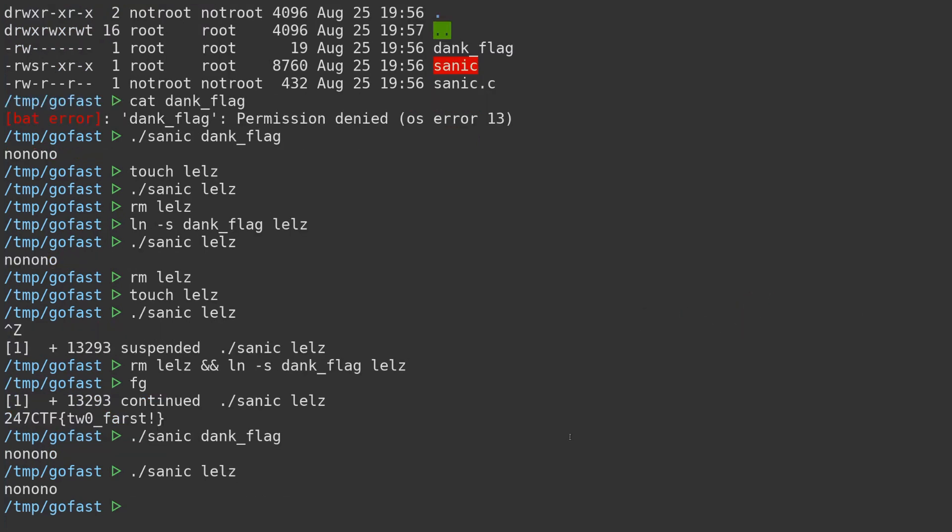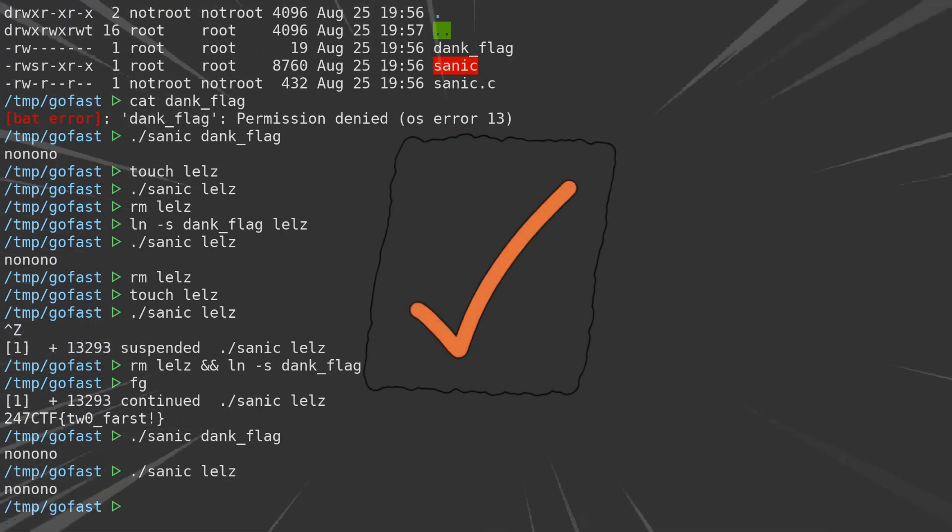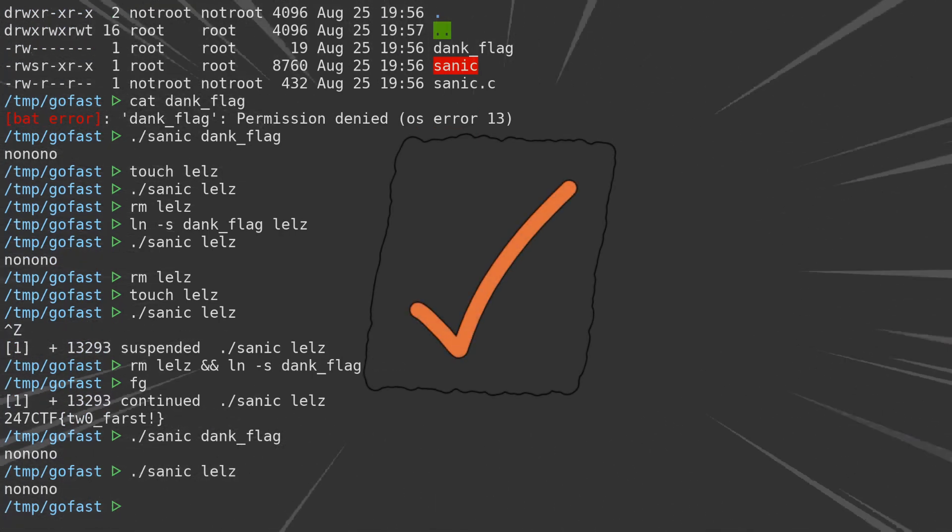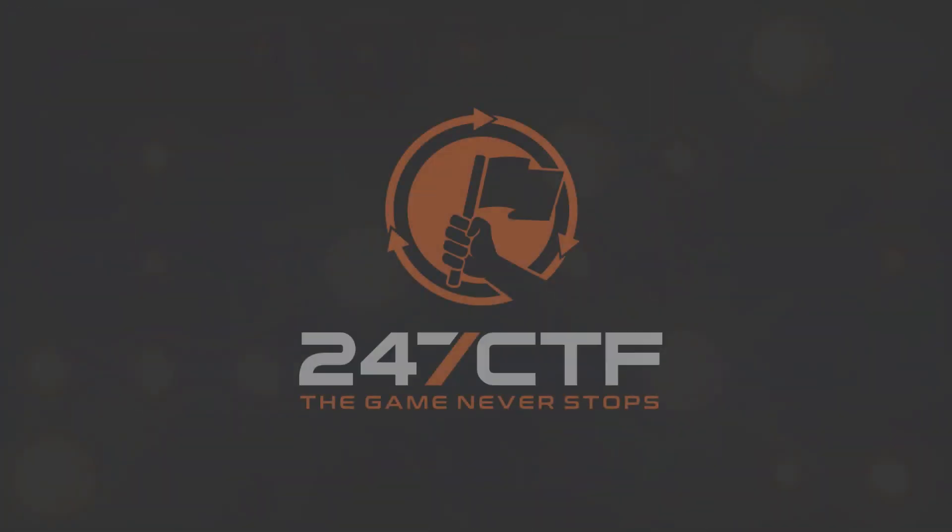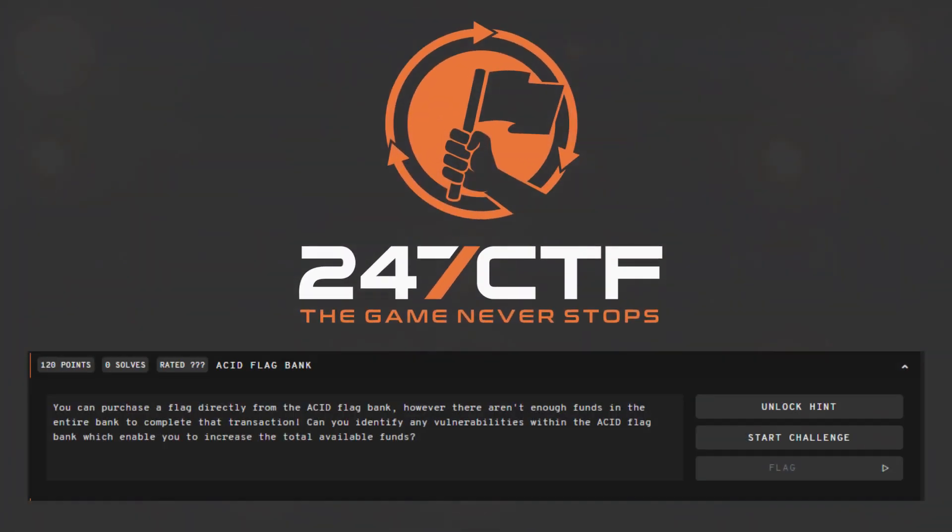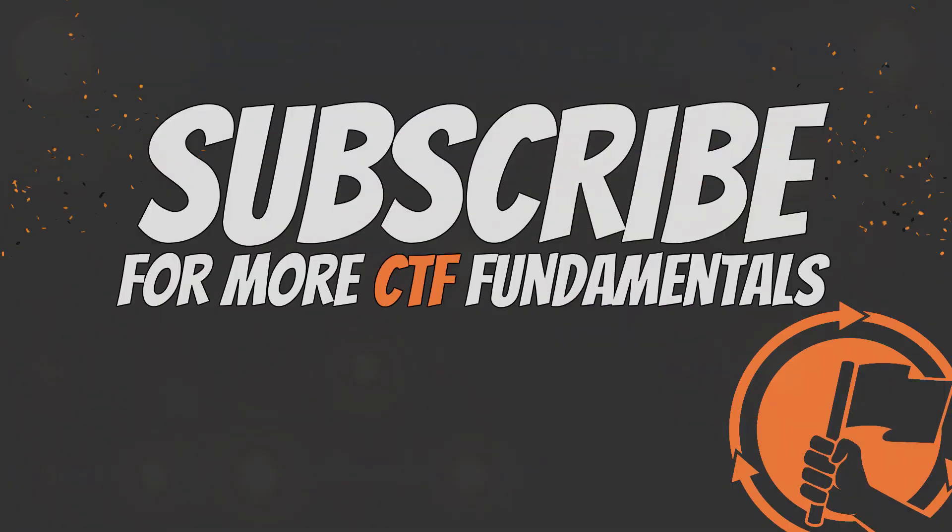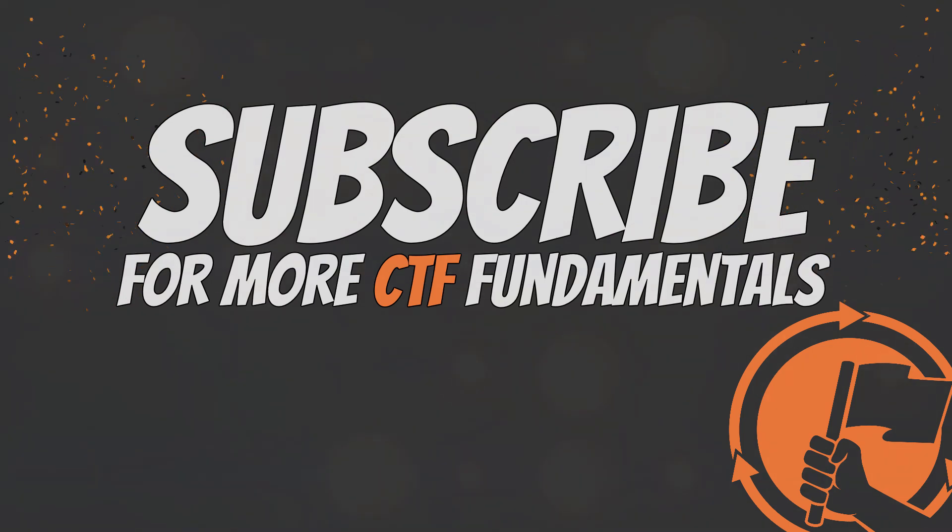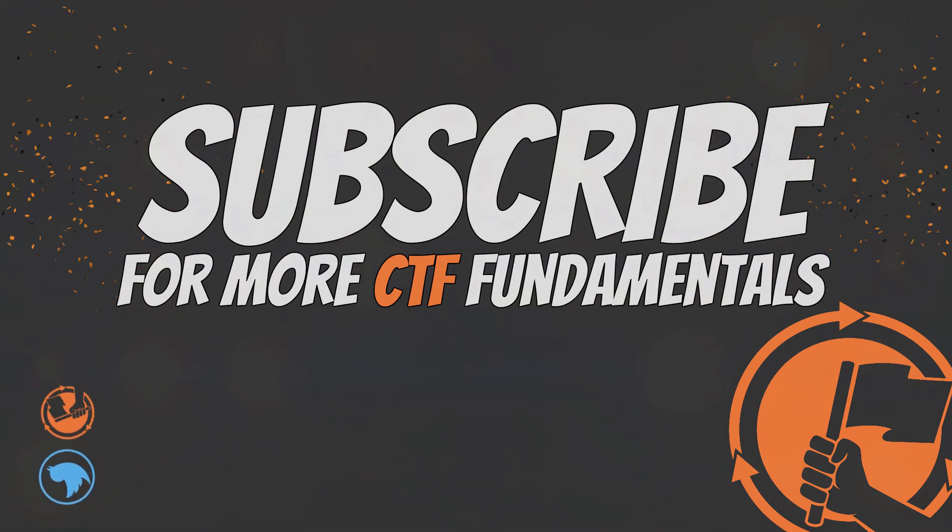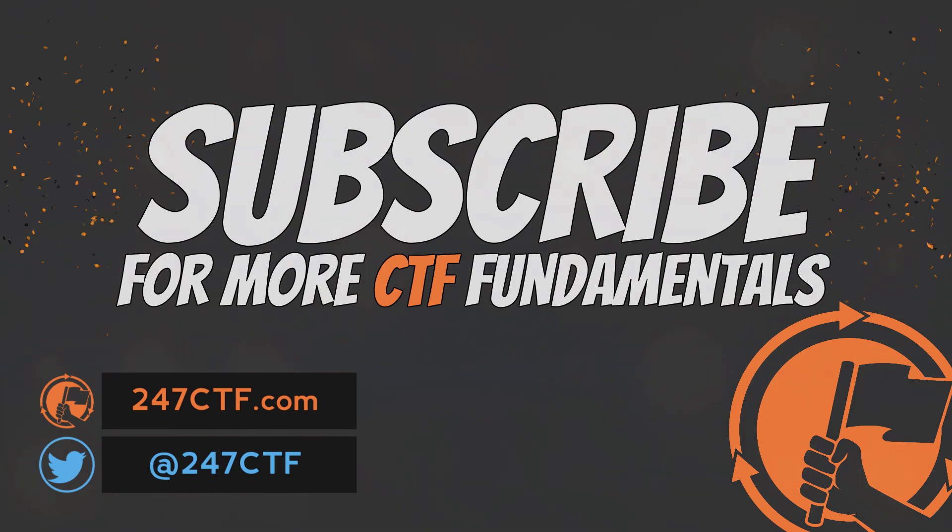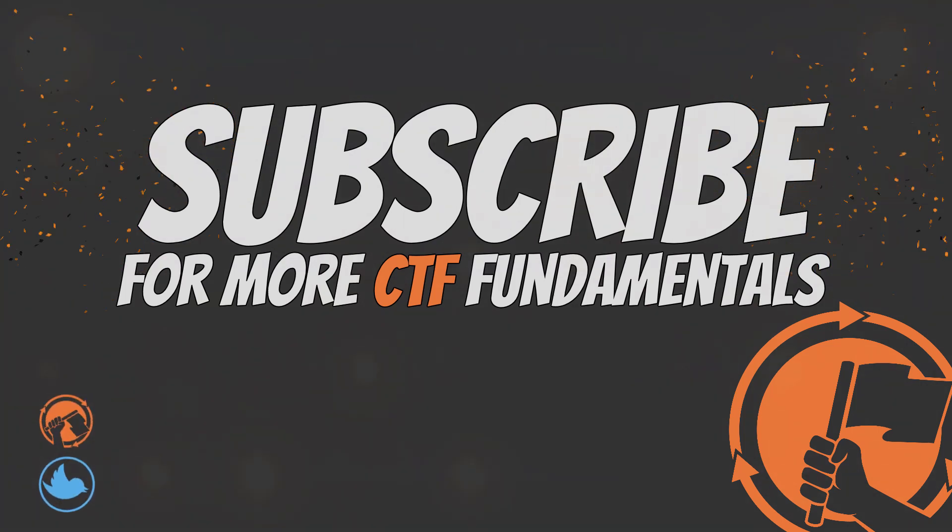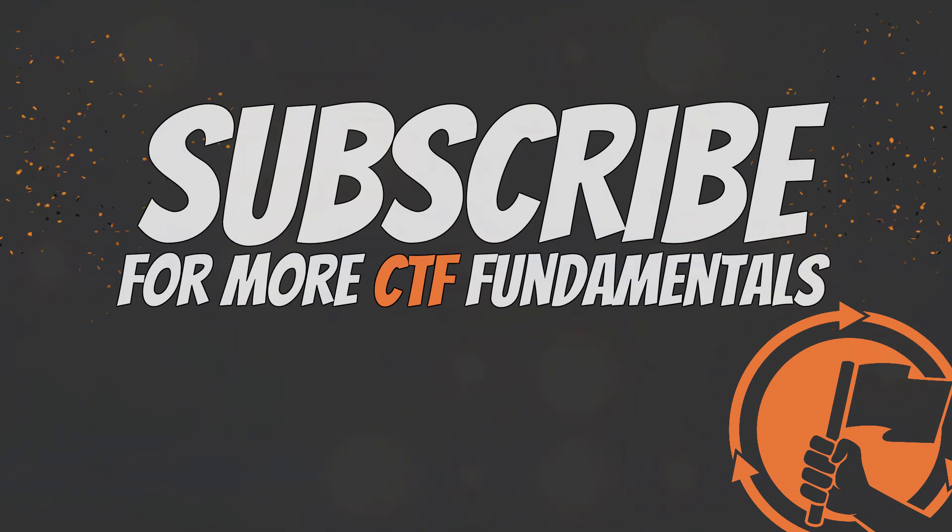By abusing this TOCTTOU race condition time window, we have just abused the binary to first check and verify one file, but then later, during execution, read another. At the 247 CTF, you can practice this theory yourself. The challenge, Acid Flag Bank, in the web category, will reward you with a flag if you can solve a web-based race condition challenge. If you have any thoughts on this topic, or requests for future videos in this Capture the Flag Fundamentals series, be sure to let me know in the comments section below.